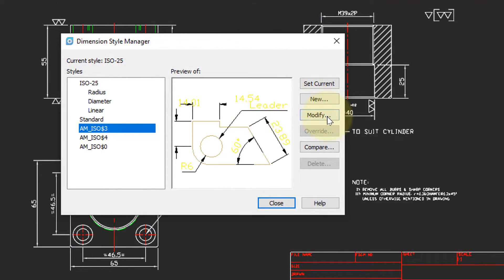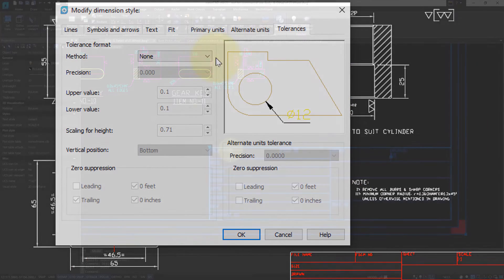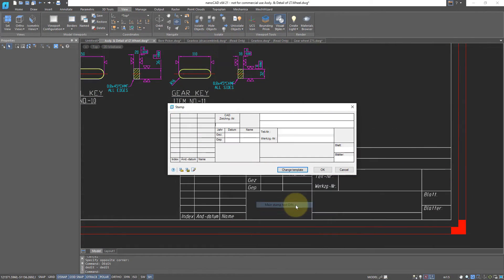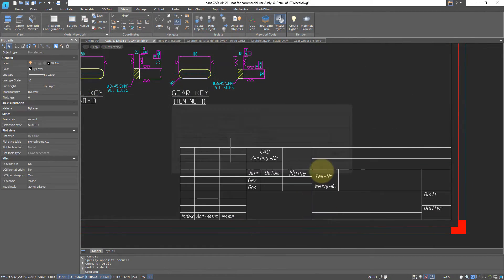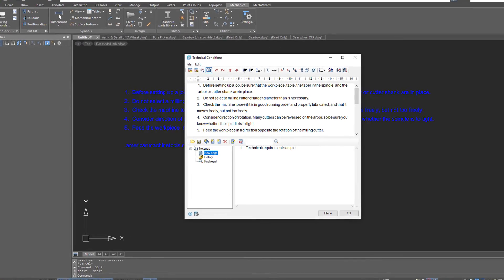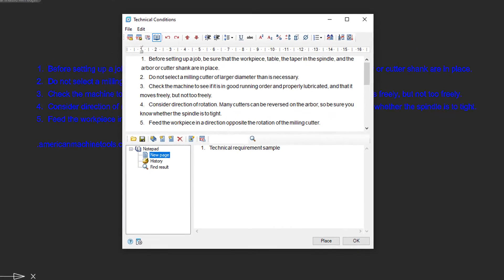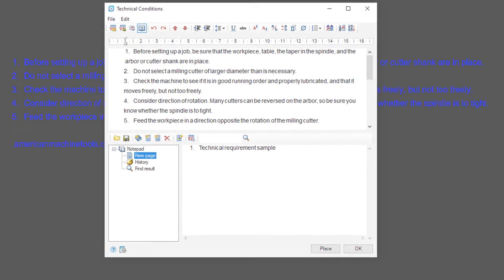You can set all standard dimension types, and there is the ability to fill stamps into fields. The Technical Requirements command allows you to describe specific requirements and then insert them in the drawing.